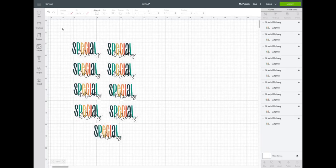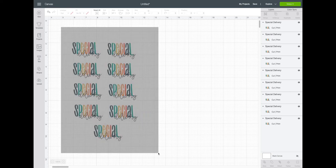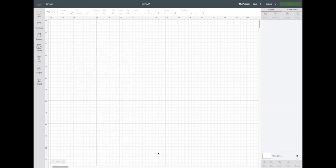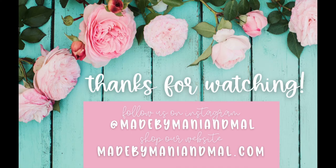Alright, that is all the tips I have for today. If you enjoyed this video and want to see more Cricut Design Space tips, let me know and I'd be happy to share more. If you liked this video, please give it a thumbs up and don't forget to subscribe — we make new videos every Friday. Thank you so much for watching, and we'll see you in the next one!